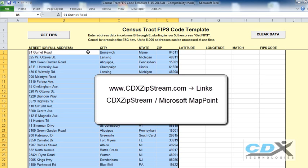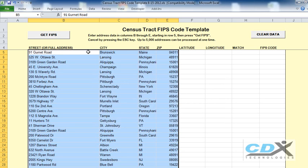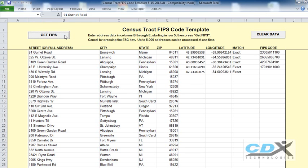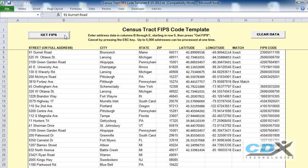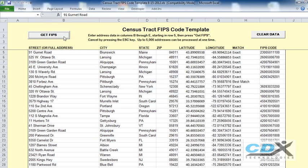Then, based on these coordinates, it uses an FCC API to obtain the actual FIPS code. So once the addresses are in the template, like this, just click on the Get FIPS button, and all the FIPS codes are returned here.